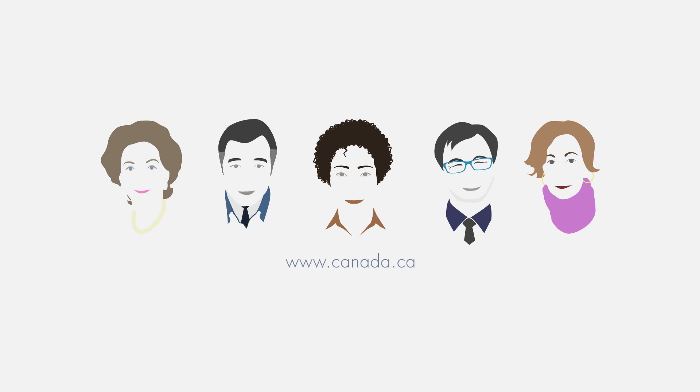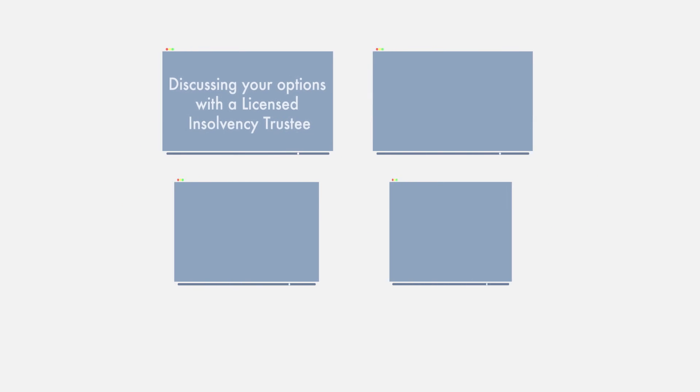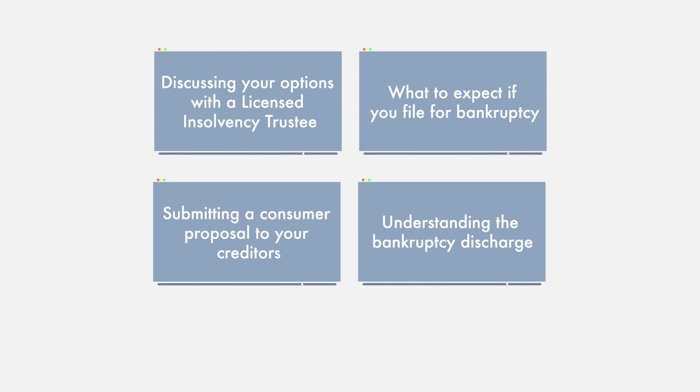Licensed by the Office of the Superintendent of Bankruptcy Canada, licensed insolvency trustees are the only professionals who can file a consumer proposal or bankruptcy application in your name. While visiting our site, you may want to view other videos that help explain the options that might be available to you.